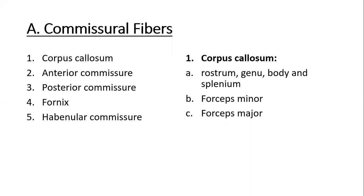Since the corpus callosum is a commissural fiber — the largest commissural fiber — it connects the corresponding regions of the two cerebral hemispheres. Anatomically, it has four parts: number one, the rostrum; number two, the genu; number three, the body; and number four, the splenium.